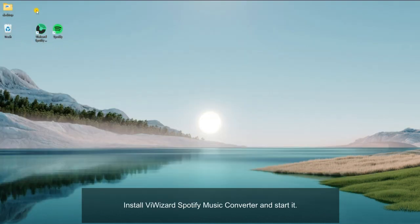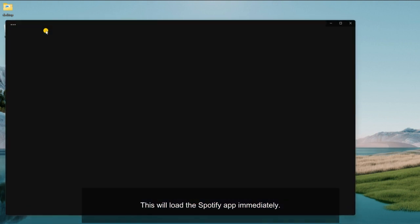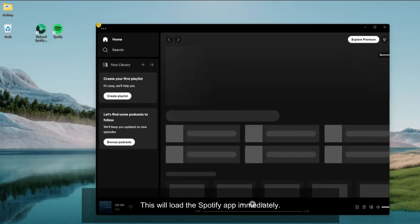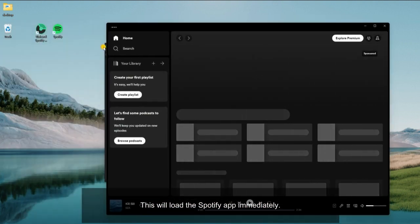Install ViWizard Spotify music converter and start it. This will load the Spotify app immediately.